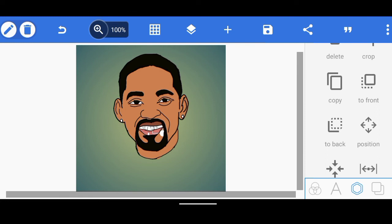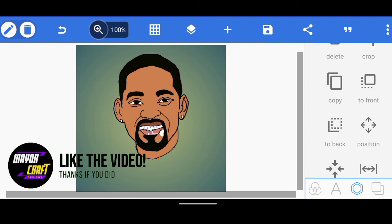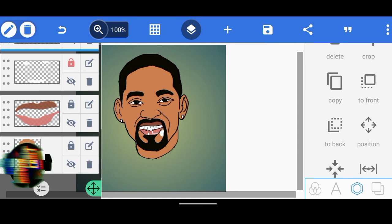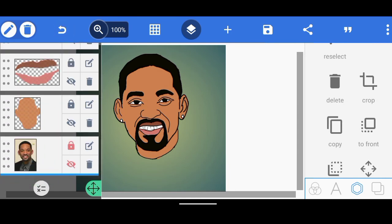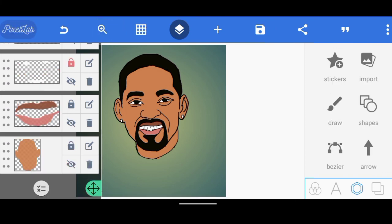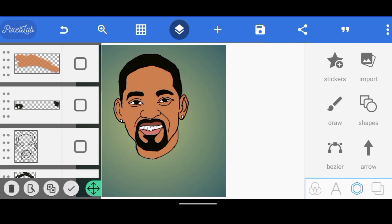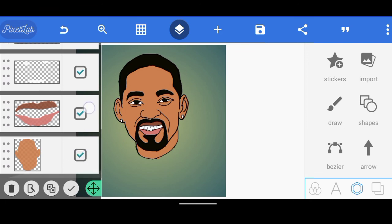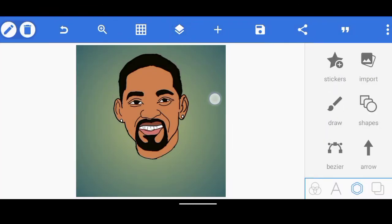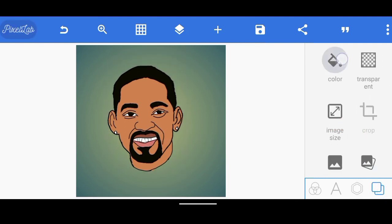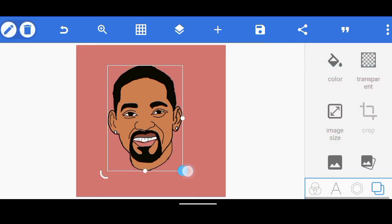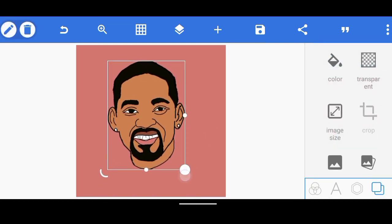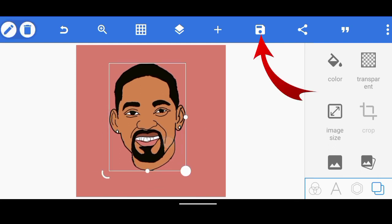Once we have finished everything, we don't need the original image anymore, so we're going to click on delete to remove it. Since we are done with everything, what I want you to do is add all layers together — come here, click on here, and add everything. Click OK. Now we're just going to add a simple background. Click on color — you can use any color background you want.